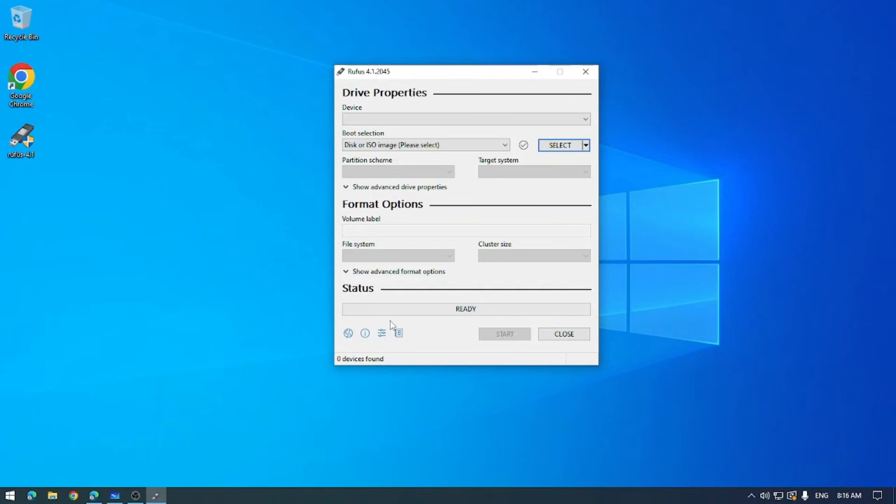And you'll want to pay close attention to this next step because it's crucial. Before you do anything, take a moment and double check that you've plugged in the correct USB. Trust me, you don't want to accidentally format the wrong device and lose some important data.